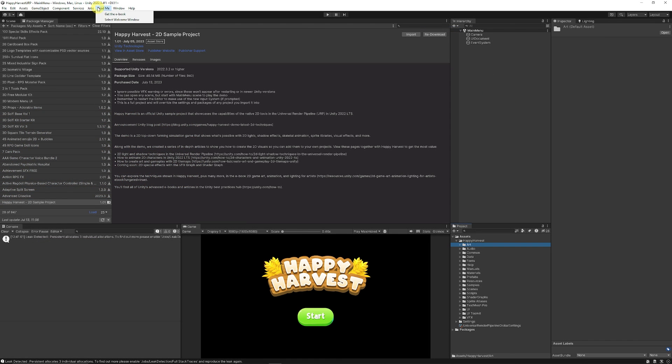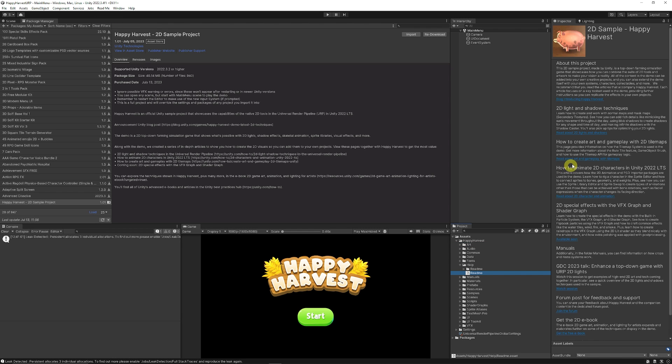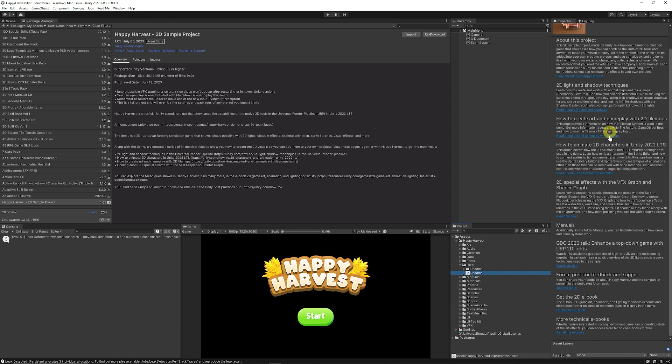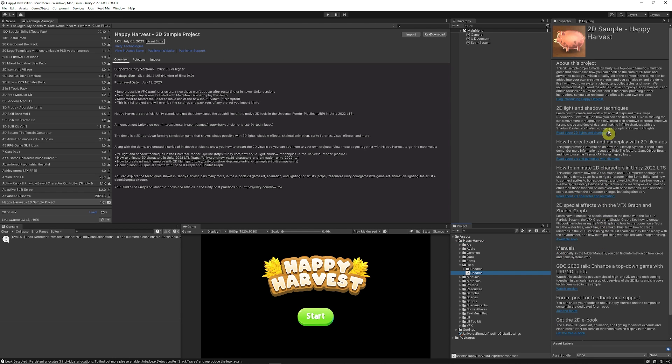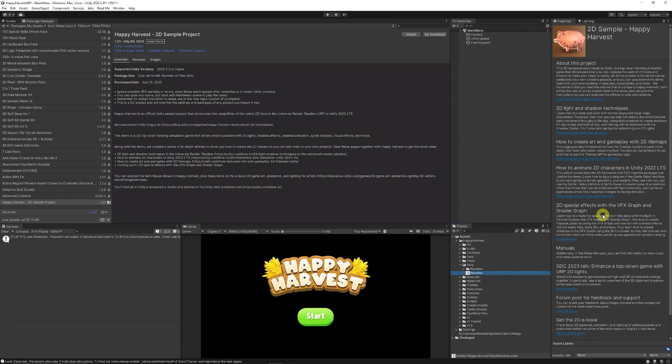You can go to the top and check out the readme. You get all the information and manuals about the entire project by looking at the introduction, how they did the 2D lights and shadows, how to create art and gameplay, how to animate characters, and how they created their special effects for these scenes using visual effects graph.